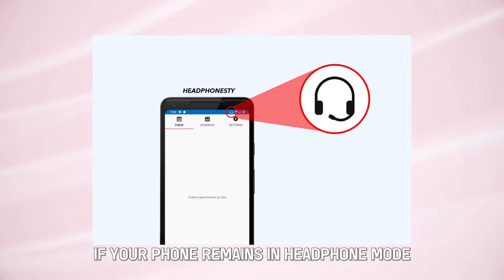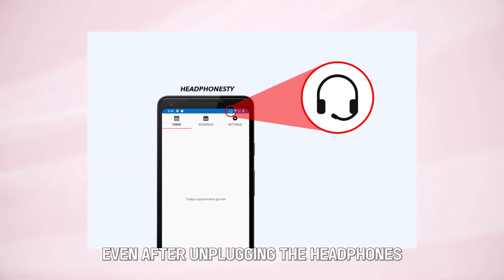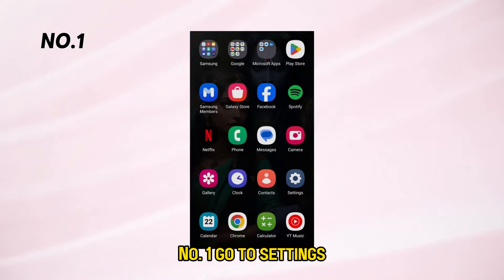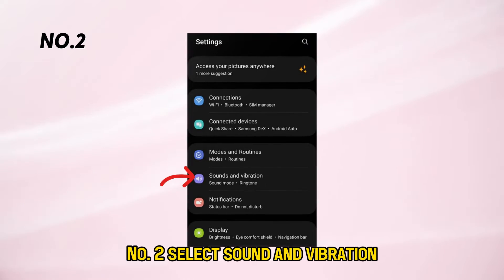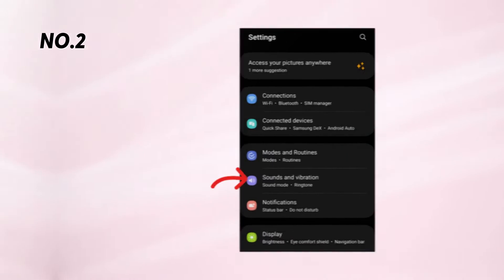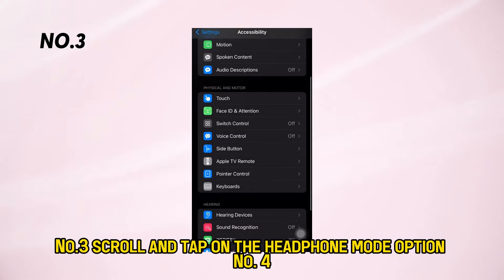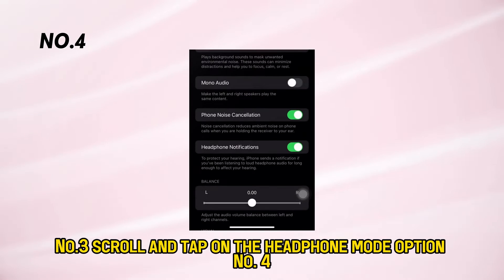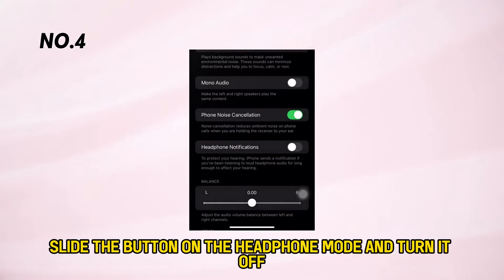If your phone remains in headphone mode even after unplugging the headphones, follow these steps. Number 1: Go to Settings. Number 2: Select Sound and Vibration. Number 3: Scroll and tap on the Headphone Mode option. Number 4: Slide the button on the Headphone Mode and turn it off.